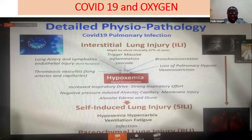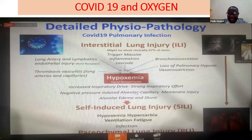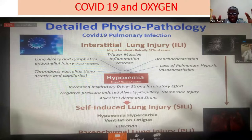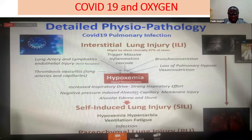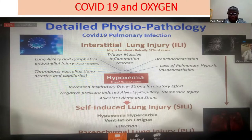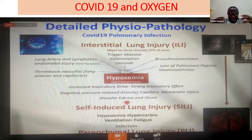I want to bring back this slide from Professor Donner from last Tuesday's presentation, where he was talking to us about hypoxia and all the complications of hypoxia. When someone has signs of hypoxia and we don't address them, and they keep having that hypoxia, they will develop many complications, starting with interstitial lung injury, self-induced lung injury, and parenchymal lung injury. All those develop as we leave the patient under hypoxia.